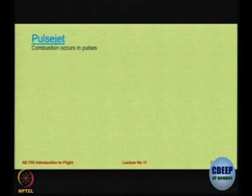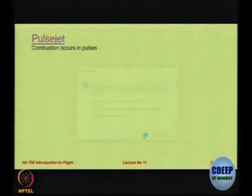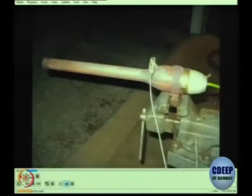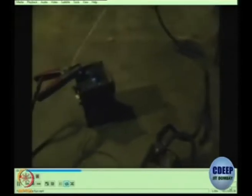One of the very interesting ones is called a pulse jet or a buzz jet. In a pulse jet the thrust occurs in pulses. Here is an example of a pulse jet which has been designed for use on small remotely controlled aircraft. In a pulse jet you will hear that the thrust comes in a buzz.